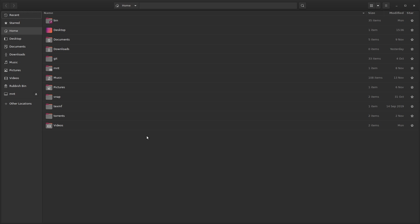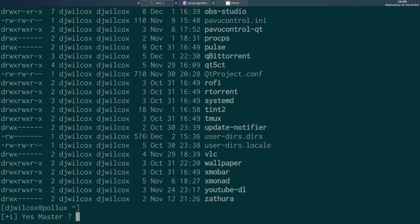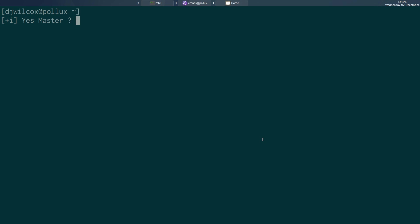What I'm going to do is come across to the terminal. If you look in your .config directory with a long listing, you will see a file called user-dirs.dirs. If you open this file...